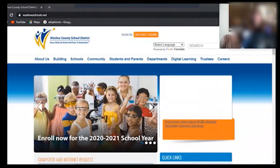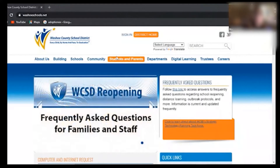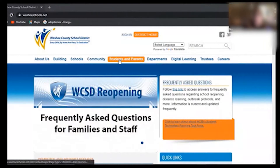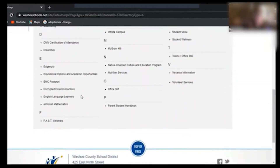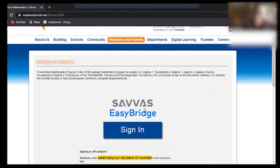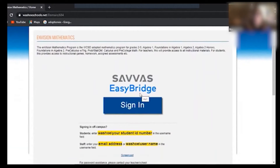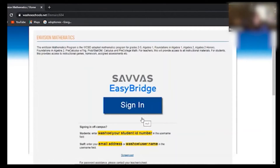He's going to take over and the first thing you'll notice is that we're starting from the Washoe County School District website. We always look for the student parent tab, so he'll click there and then he's going to look for Envision Mathematics. That brings us to the big blue sign-in bar. Hang on before you click that — if you look underneath the big blue sign-in bar, there's a reminder there if you forget how to enter the username and password.